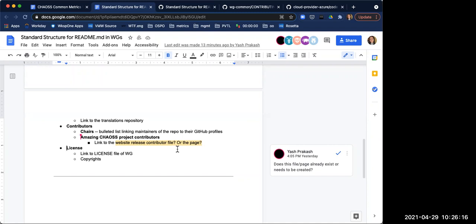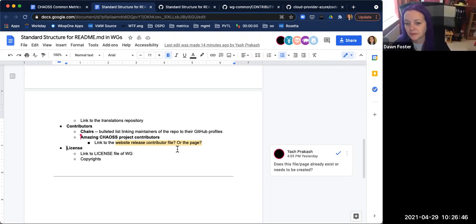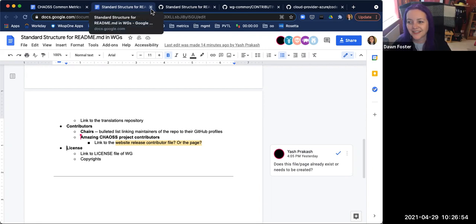If a document exists in multiple places with duplication and redundancy, we would prefer to have that document exist in one place and just point to it. Right now, I think we're thinking that place should probably be in the governance repo as part of the Chaos handbook. Thank you everyone. Okay, thank you so much for your work on this — we really appreciate it.